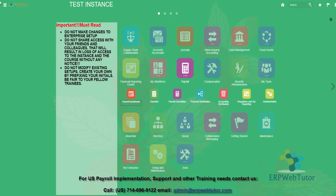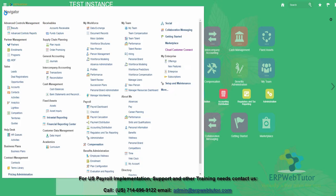You can also navigate from the navigator. And here you will see under payroll, you have payroll calculation. Either way, you can go to the same place.